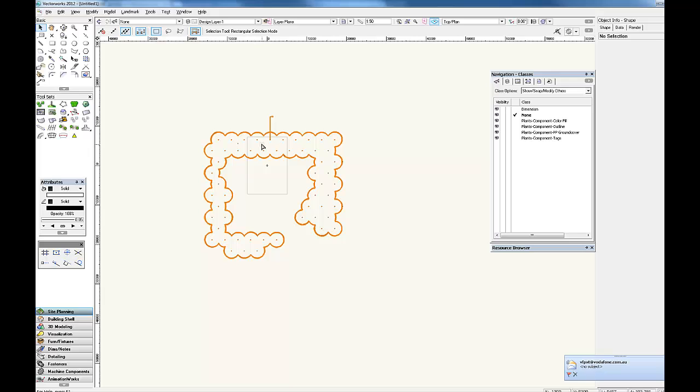And that's your very simple introduction to how to set up plant symbols. There is actually a next stage which is setting up all the color fill classes for our concept plans. And we generally do that at the same time as we set up the original symbol. Thank you.